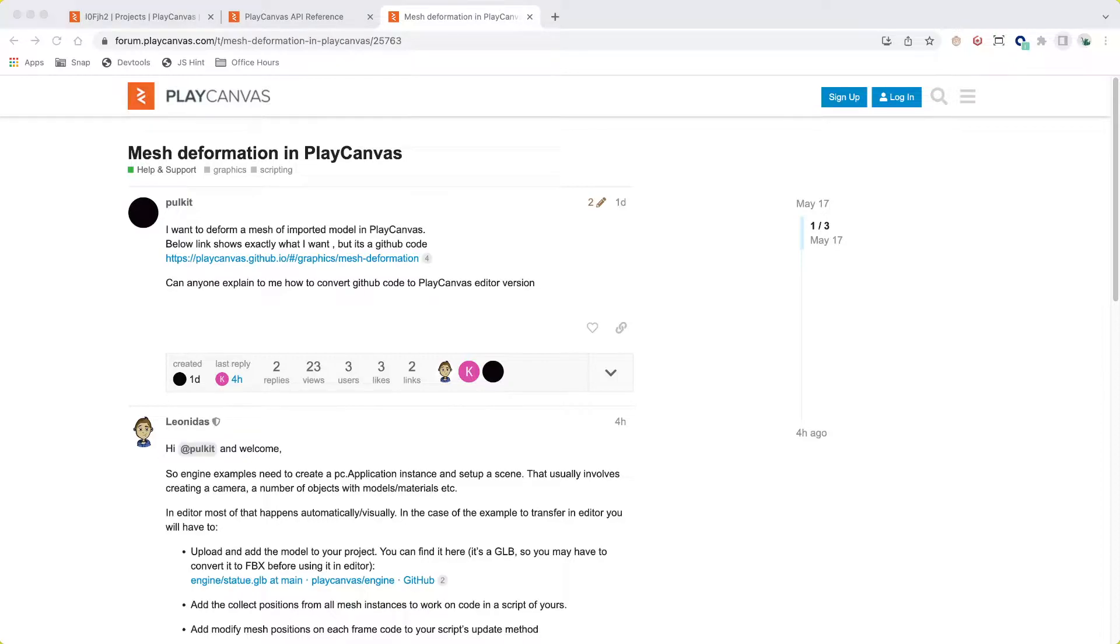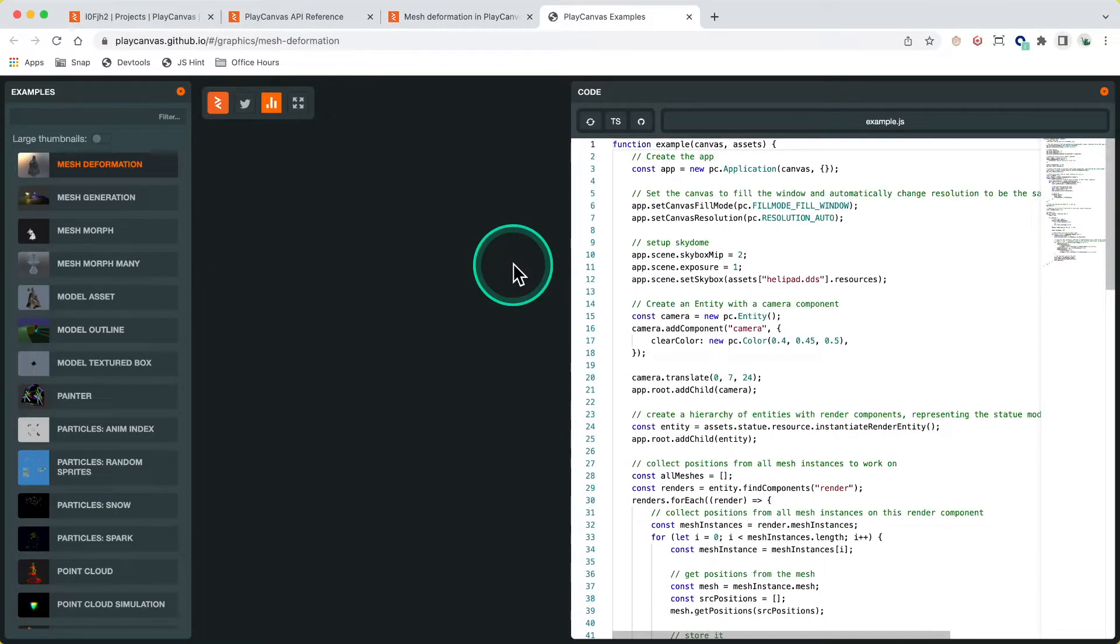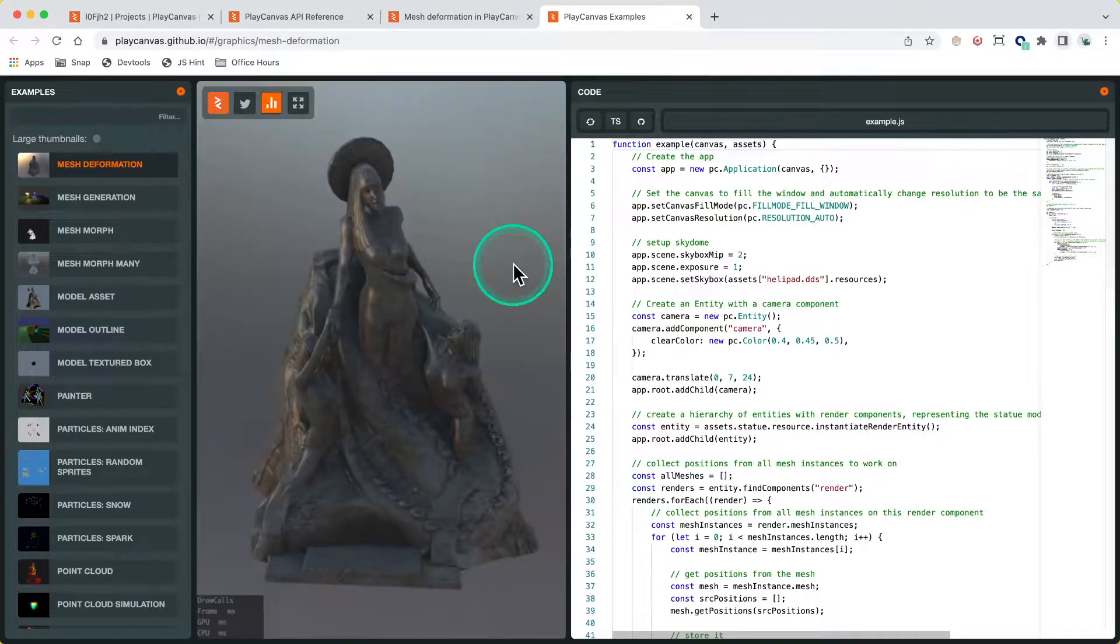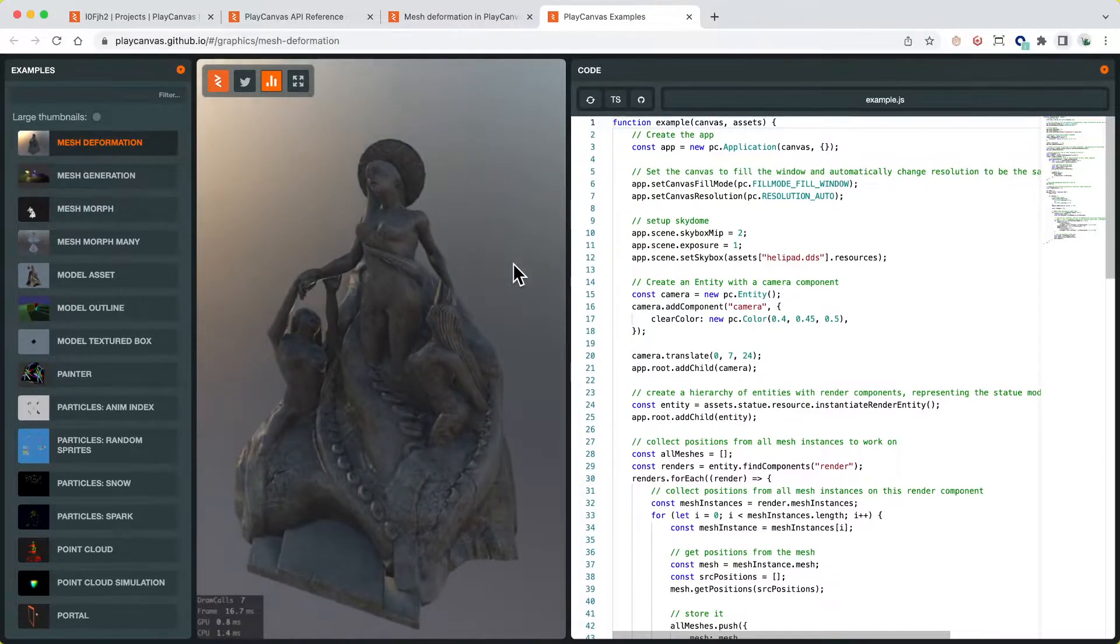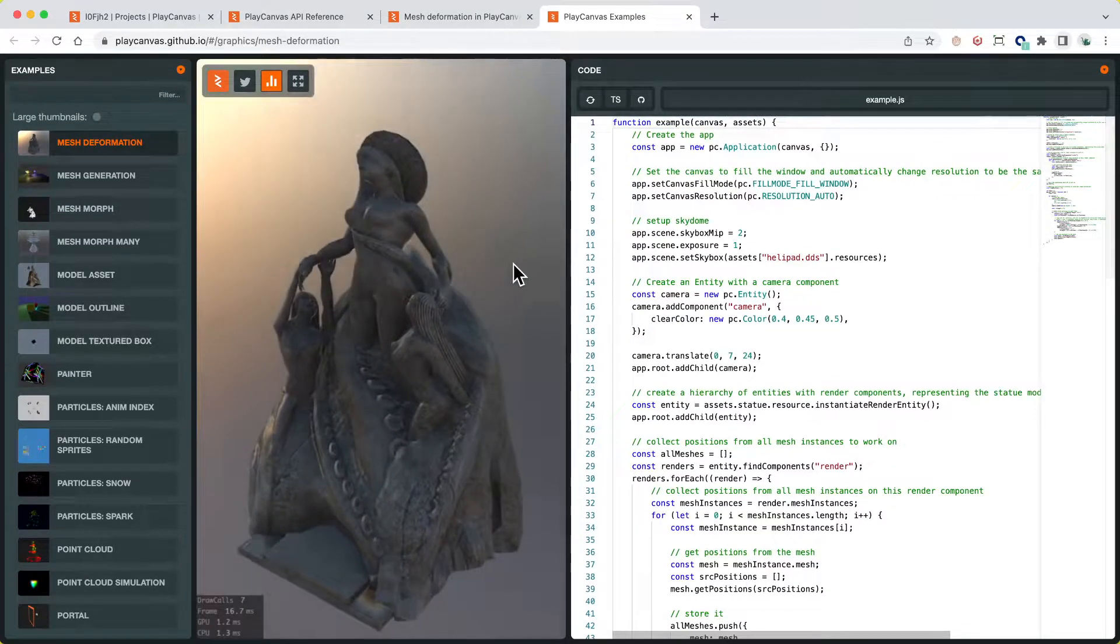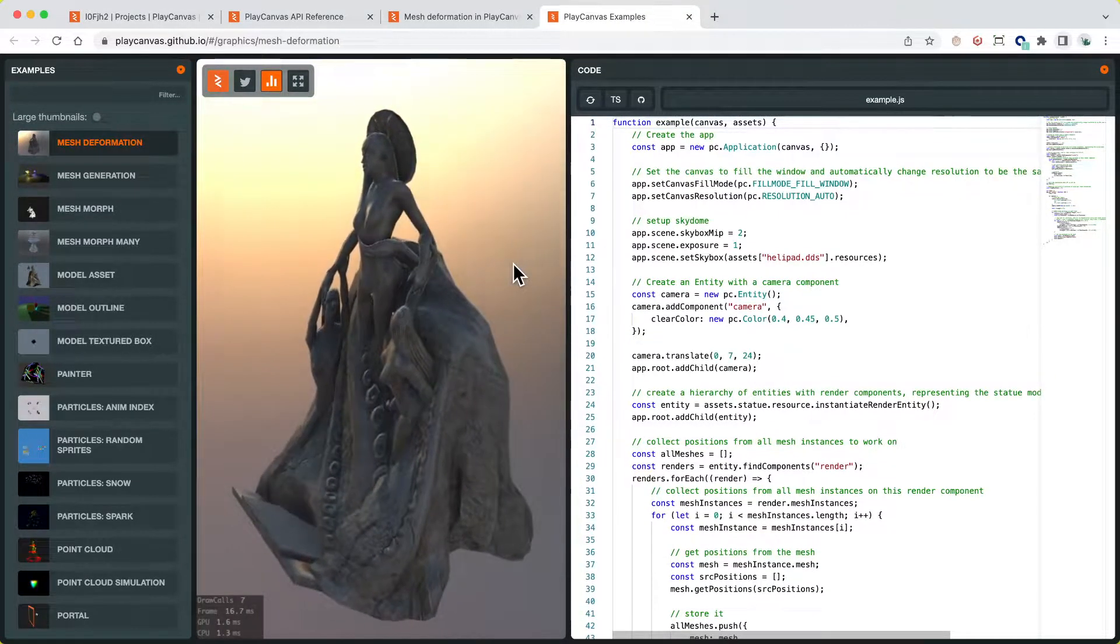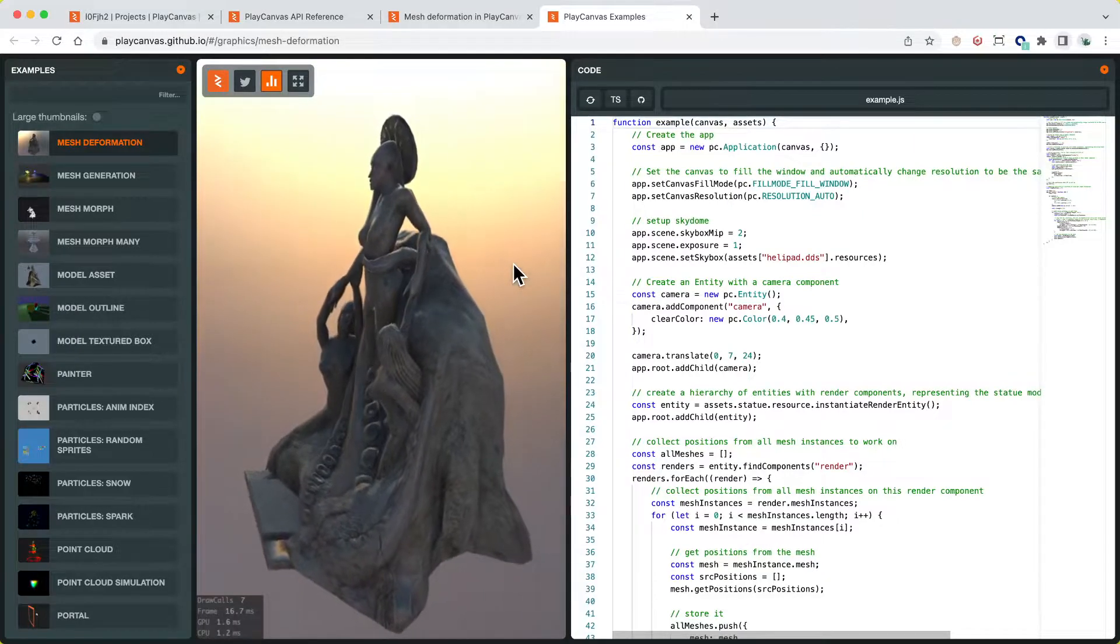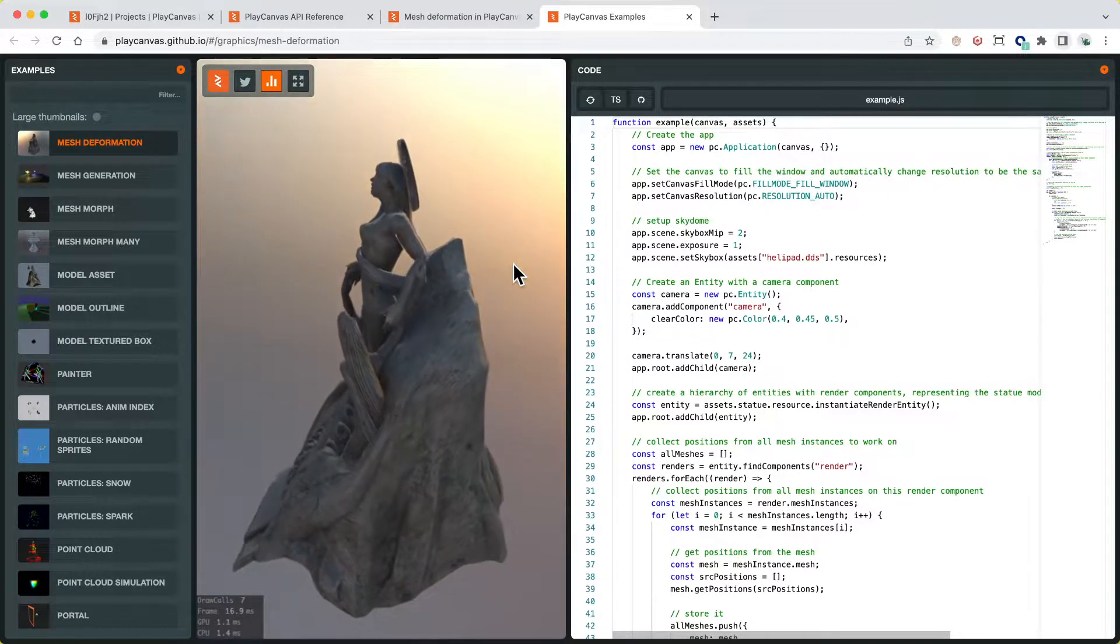Today we're looking at a forum thread about mesh deformation in PlayCanvas, where the topic poster wants to use a PlayCanvas engine example code within an editor project, but doesn't know how to effectively port the code across.